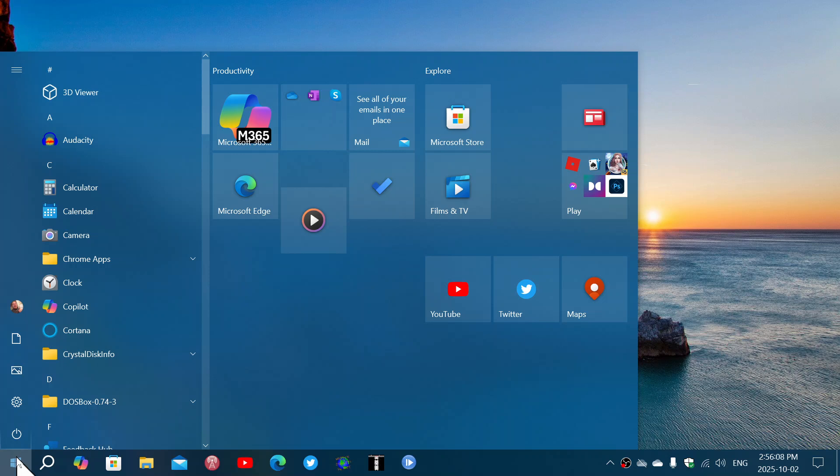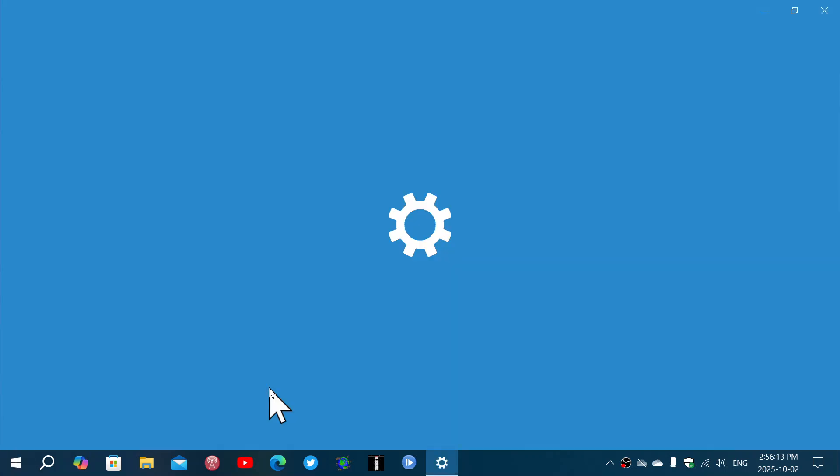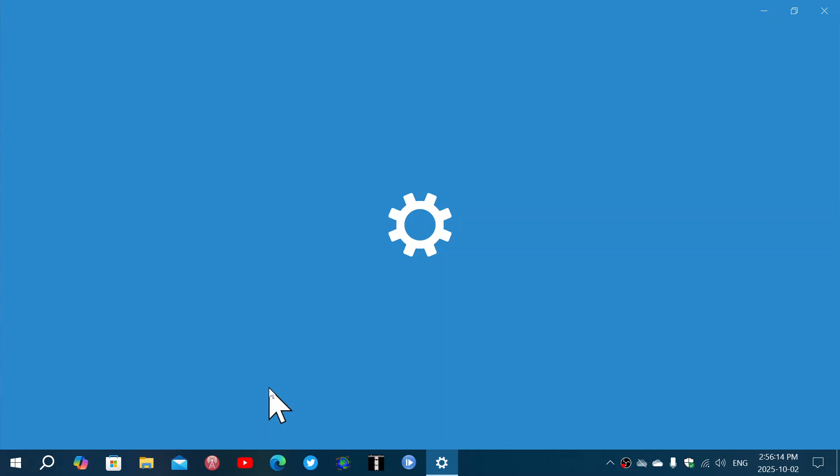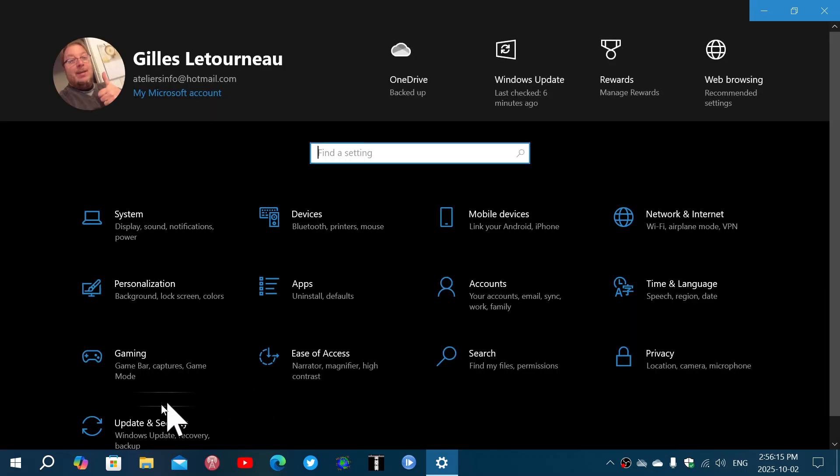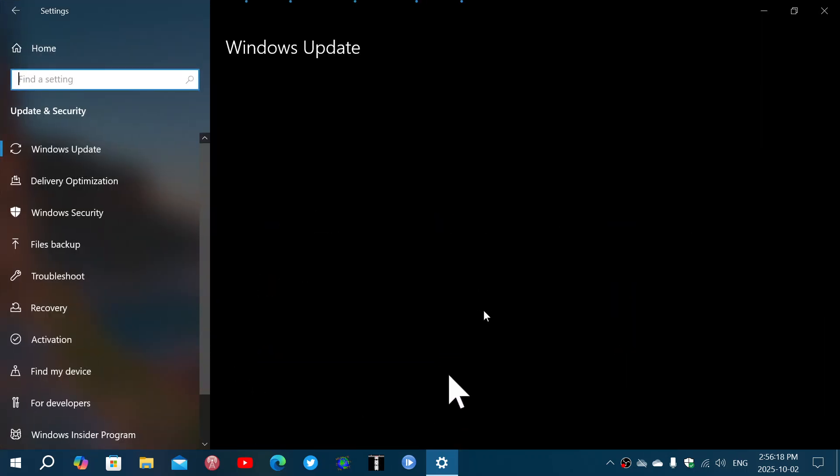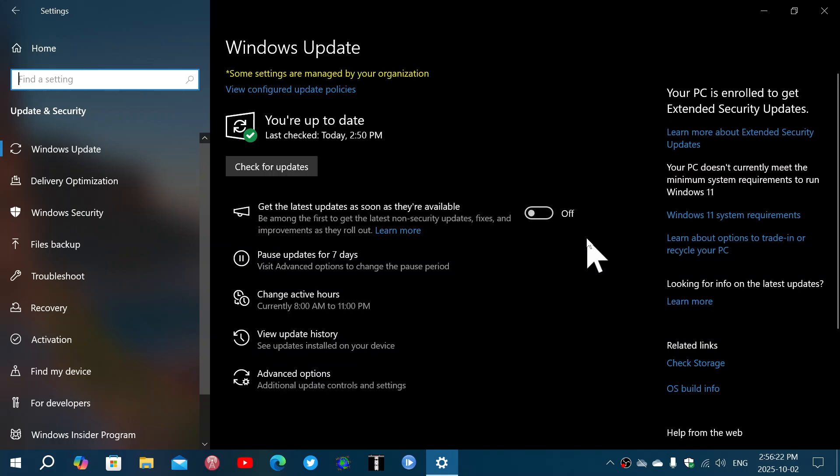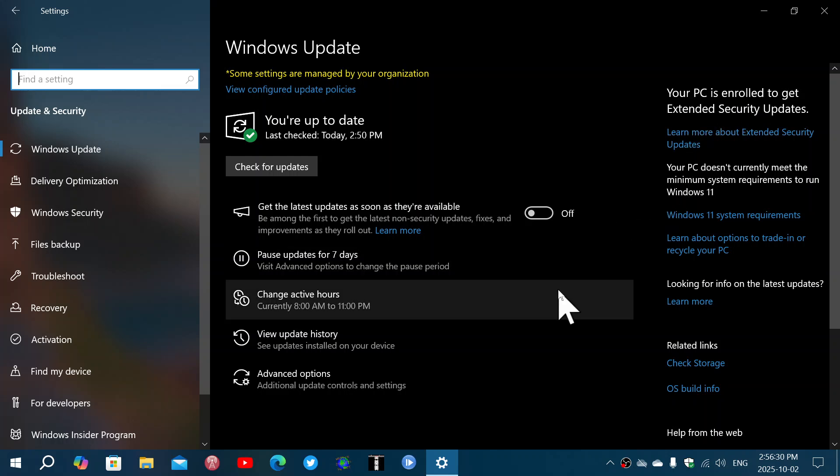It is enrolled to get the updates, the extended updates for a year. I am in a moment of taking decisions. You might notice that it's a little sluggish, it is a little slow, and it is of course enrolled to get extended security updates.